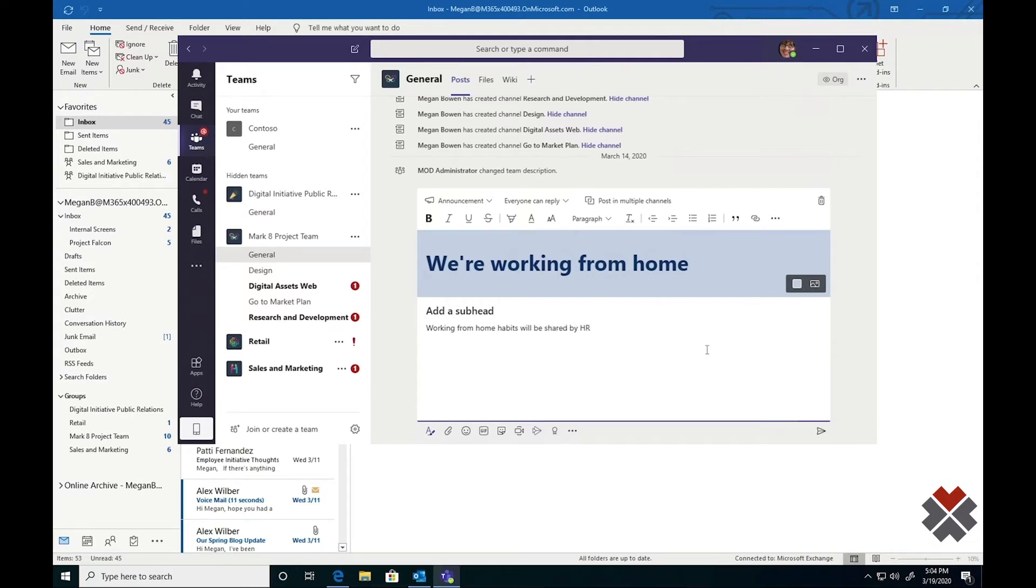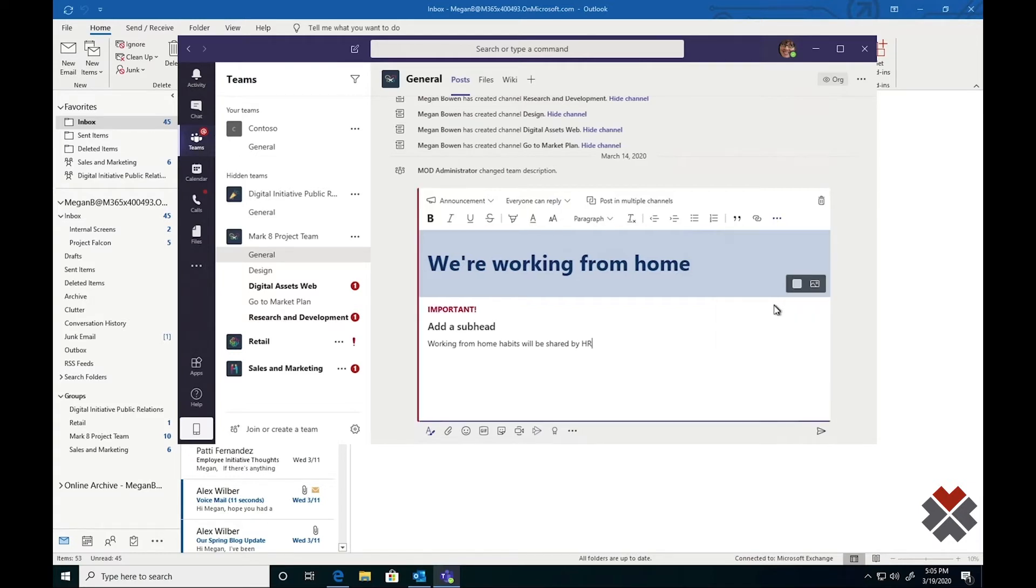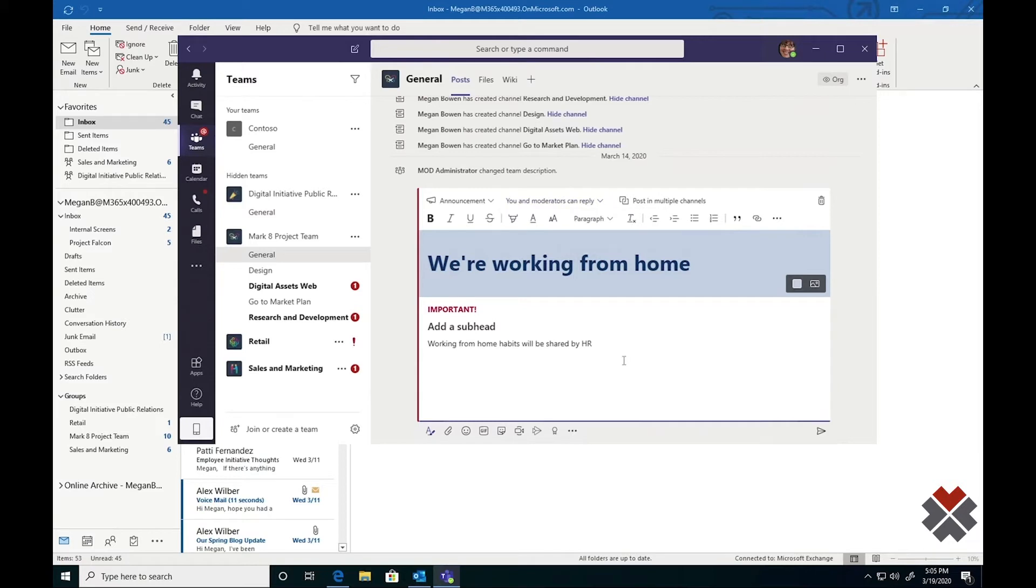I have a few different options that also help make sure that my announcements get seen by the people who need to see them. For example, I can hit the three dots over here and mark this as important. This will notify everyone on the team that something important has been posted. In the case of an announcement, I can also block replies to make sure that it doesn't get messy.